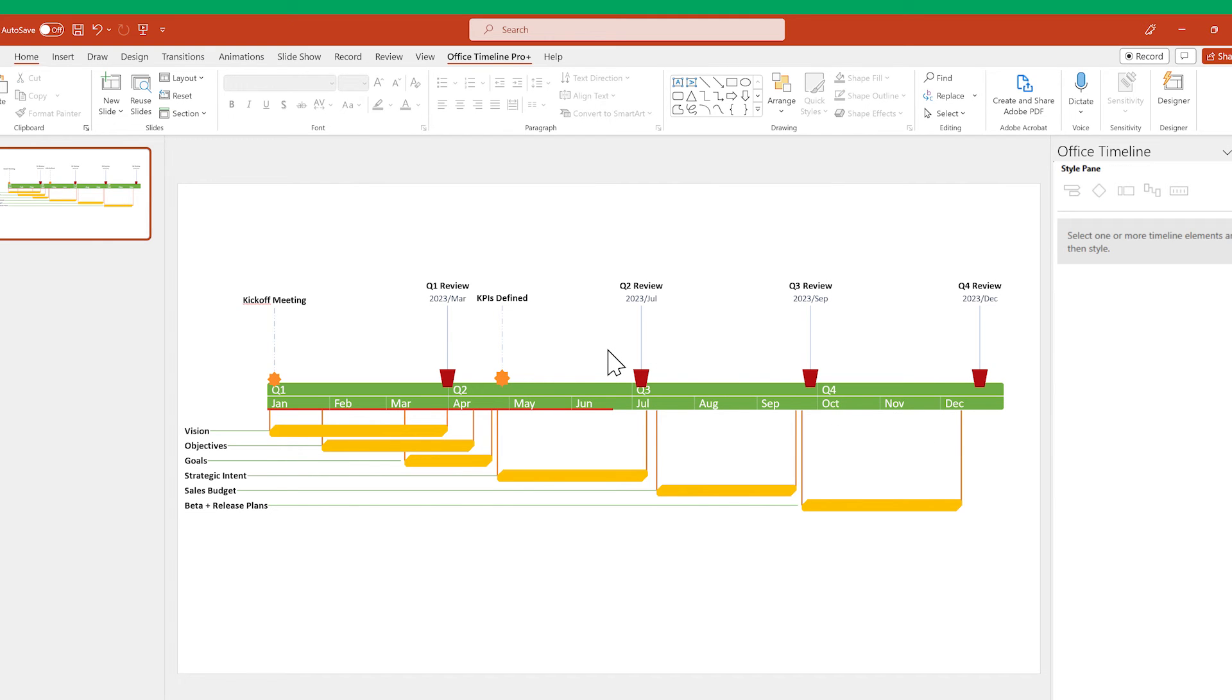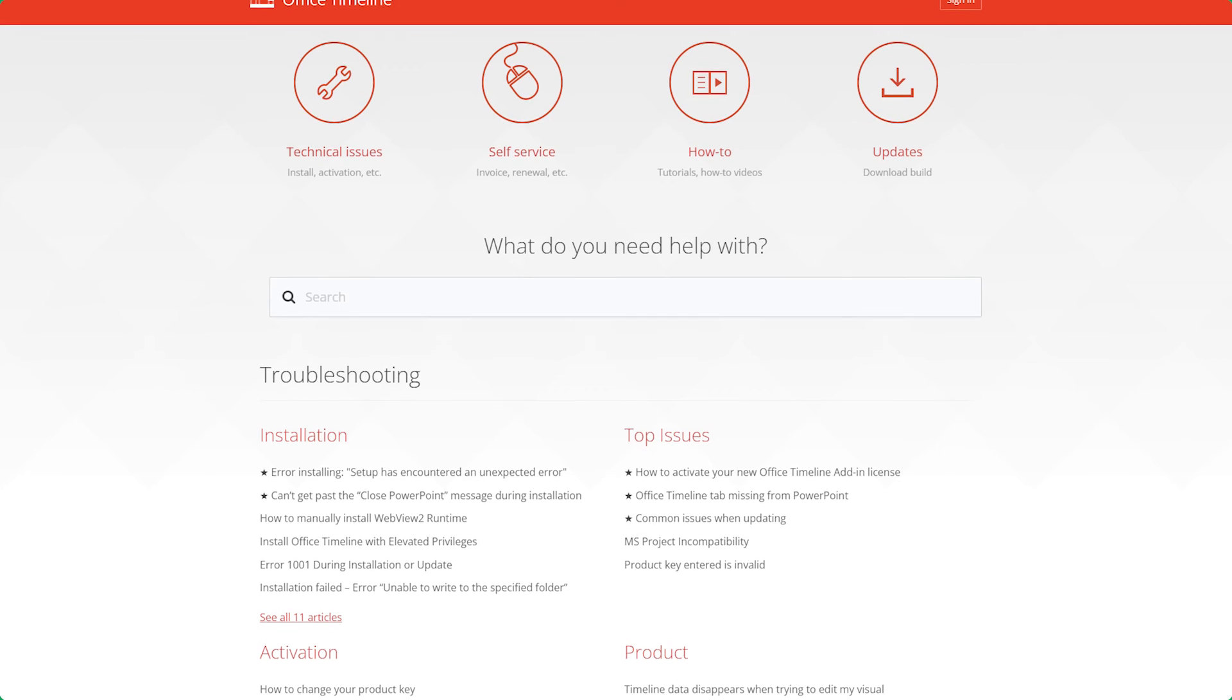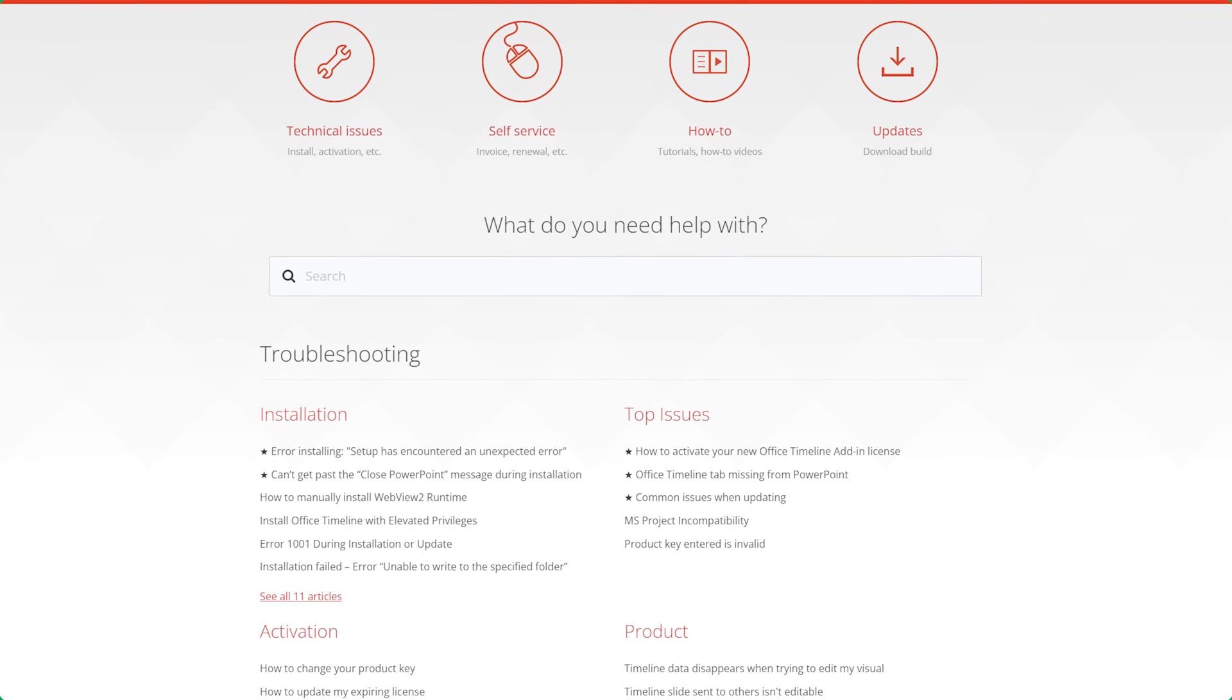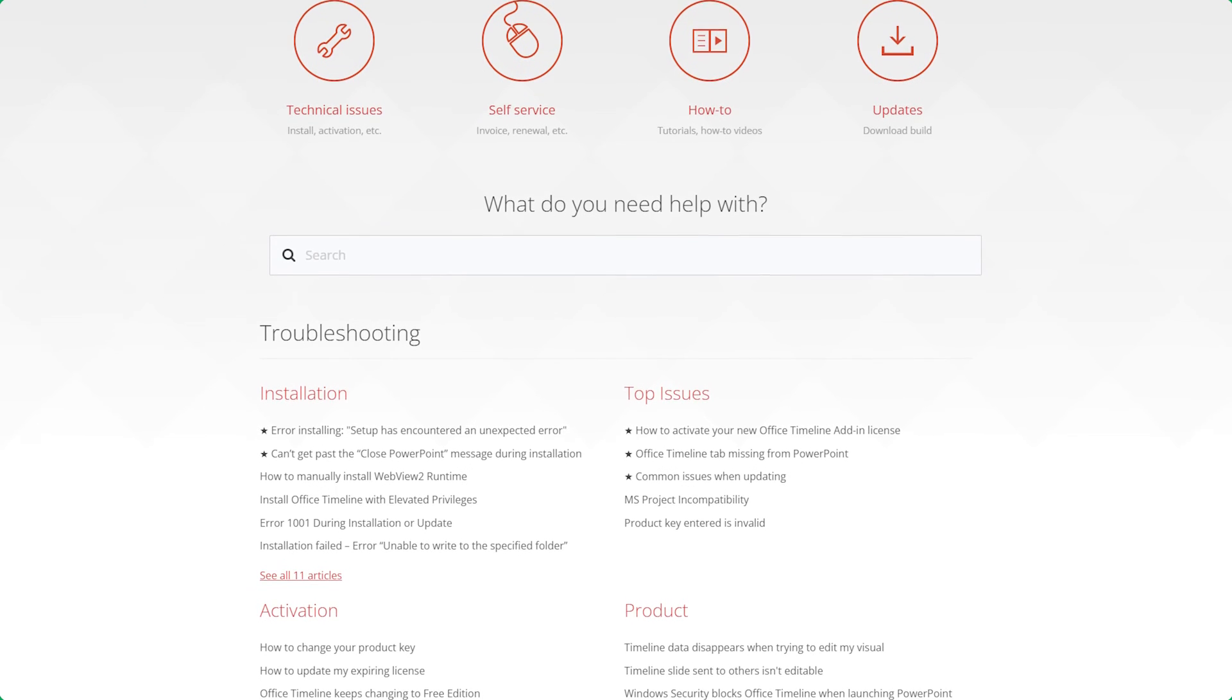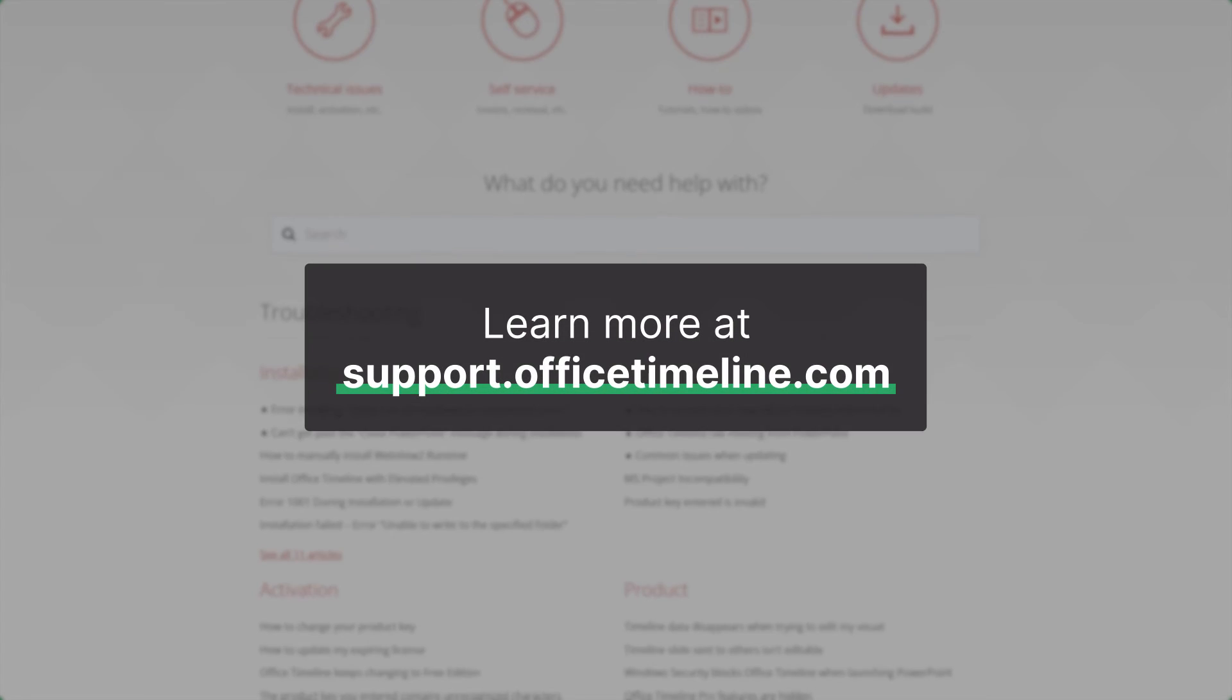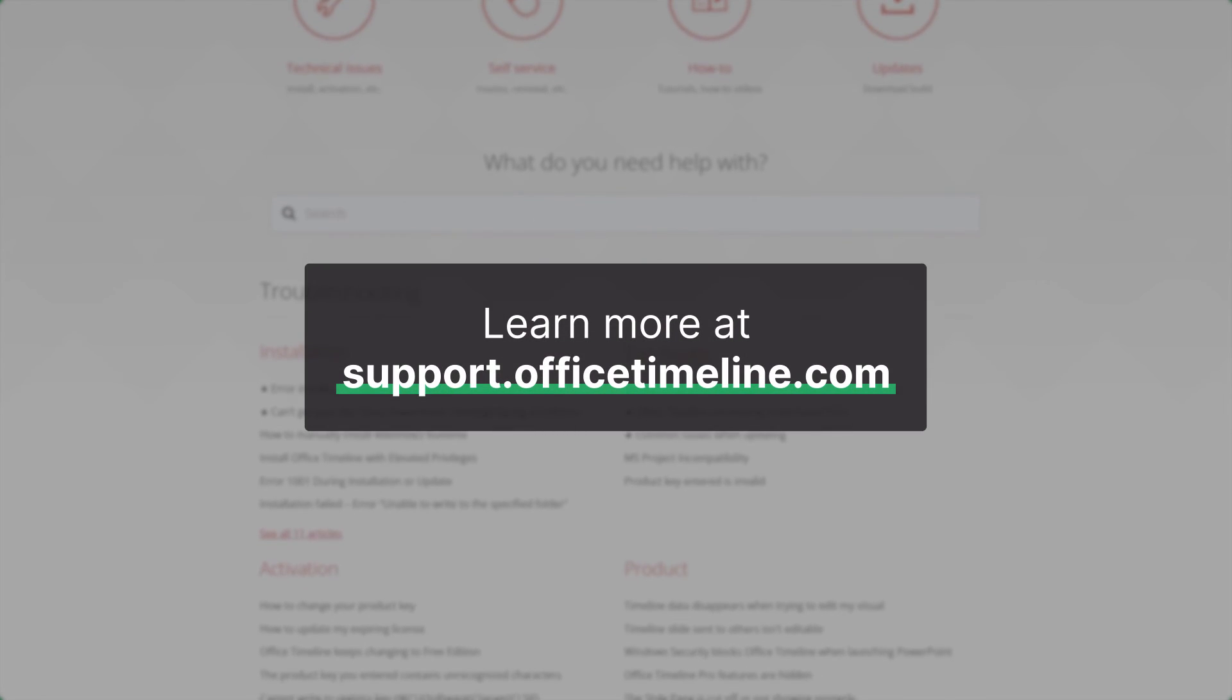Pretty simple, right? That's it for this video, but if you want to learn more, don't forget to check out the Office Timeline Support Center.